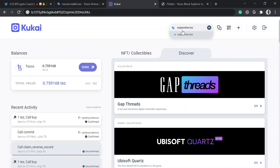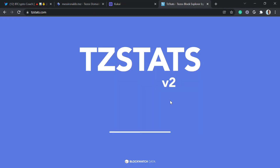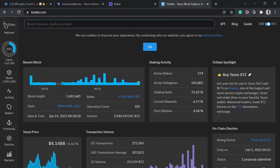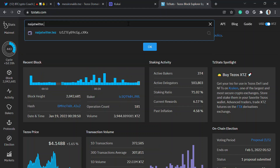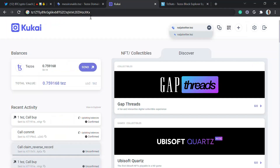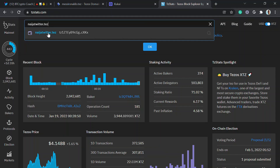Let me search on tz.domains for nigeria.tez. If I search nigeria.tez it shows up by alias — you can see the wallet address tz1xte ending in ckx. That's the wallet address — nigeria.tez domain is attached to that address.